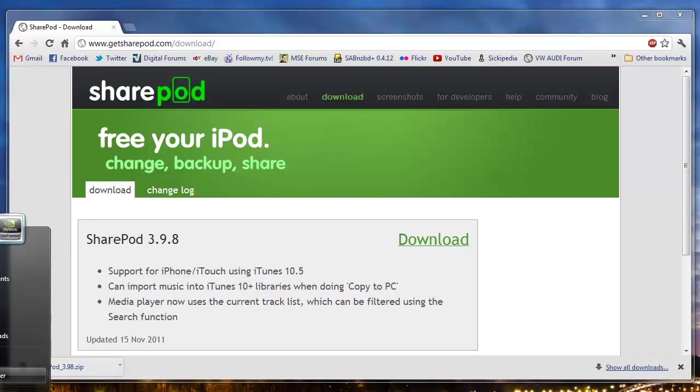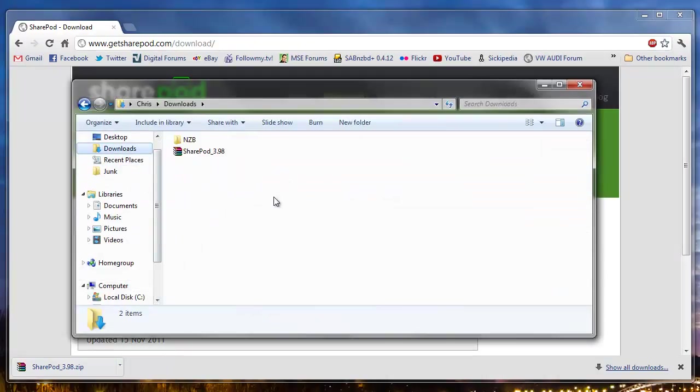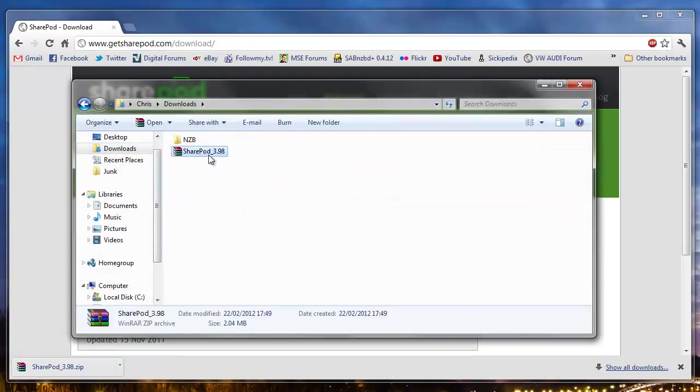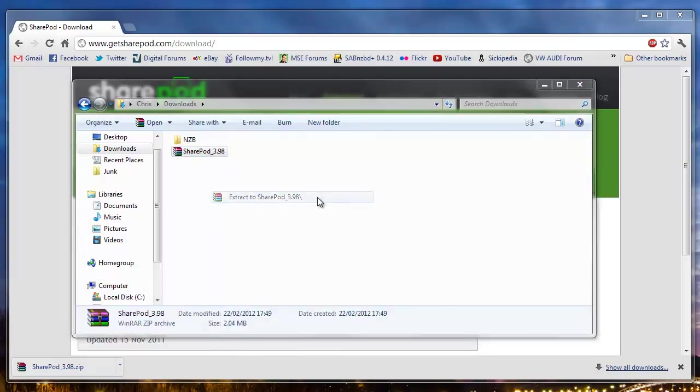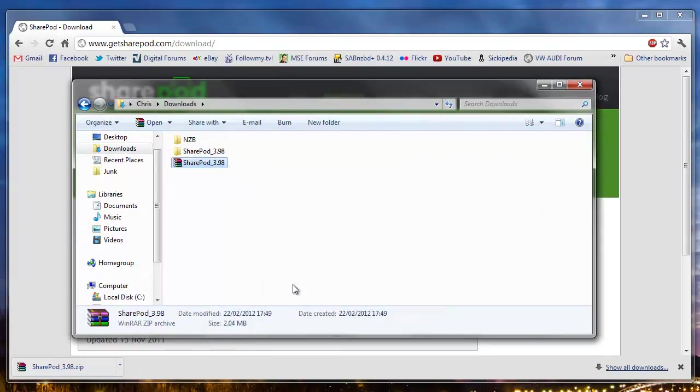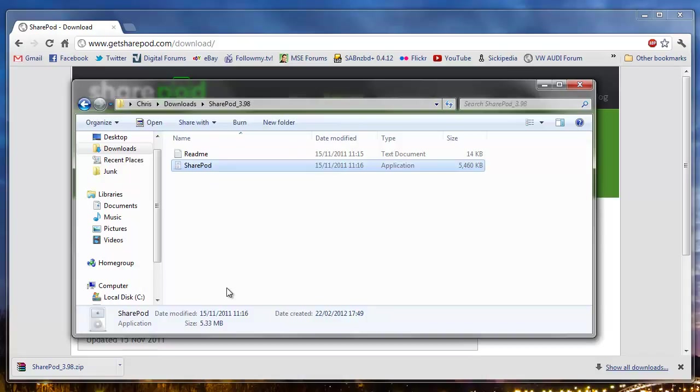We can then go to our downloads folder, see the SharePod folder, right click and extract. Open the folder and we have one executable file.